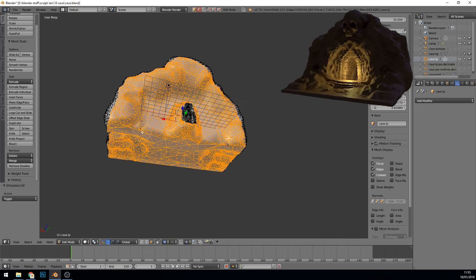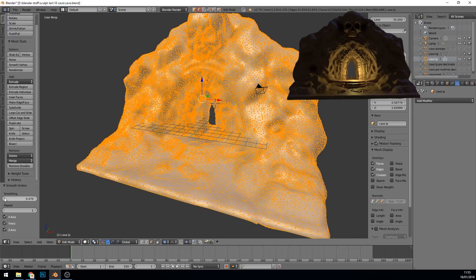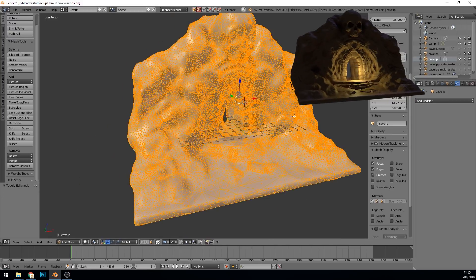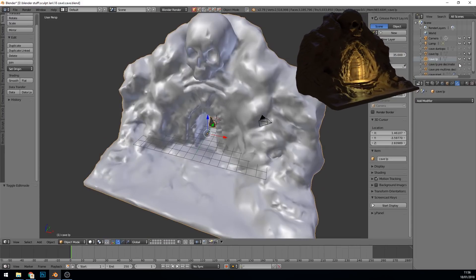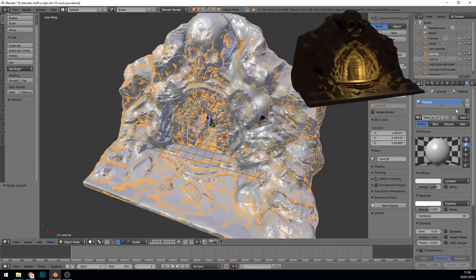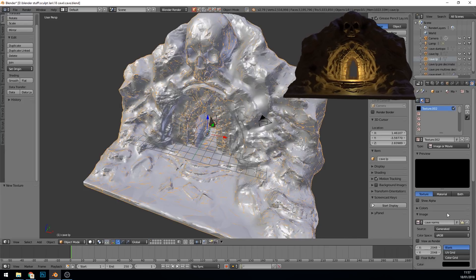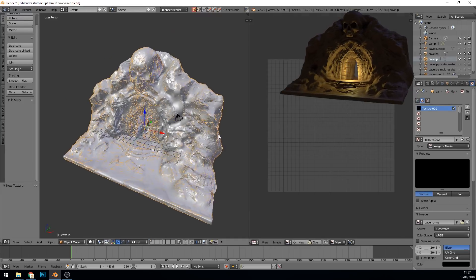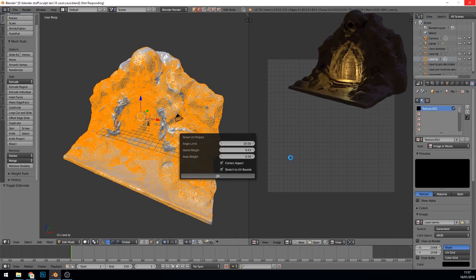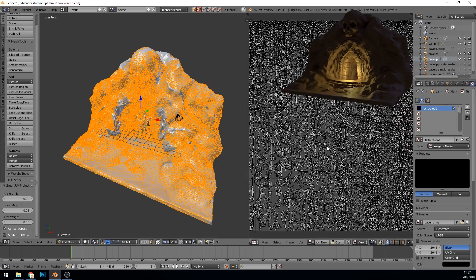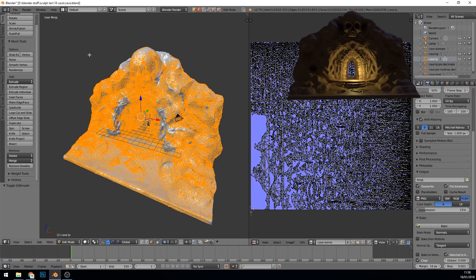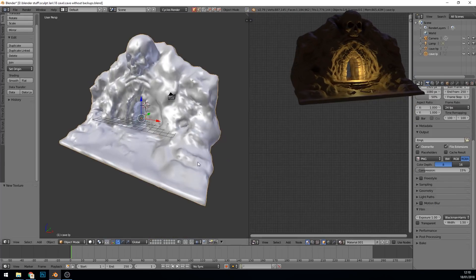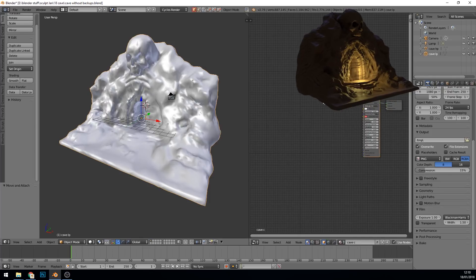So I'm deleting the back faces because they're pretty useless, especially if it was an asset just to be sort of slotted into some scenery. And therefore my unwrap and my polys won't be so high, and my unwrap will be using most of the texture.